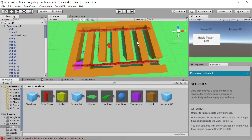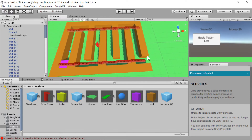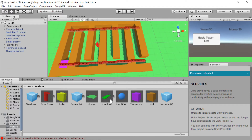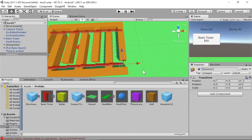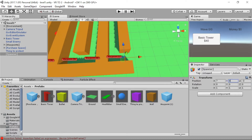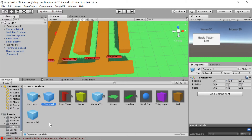Before we set up the scripting, we need a spawn point. I'm going to quickly create an empty object and call it 'Spawner'. Its position will be zeros, and the Y value is 0.5 so all our enemies spawn at the correct height. Since we'll use this in multiple levels, I'm going to make it a prefab. We don't need to add anything to this spawner except a script.